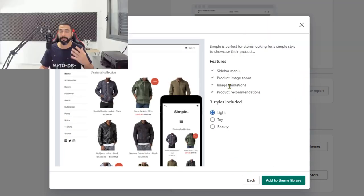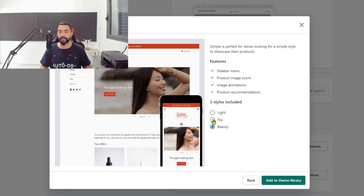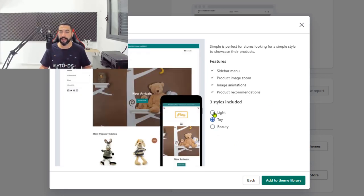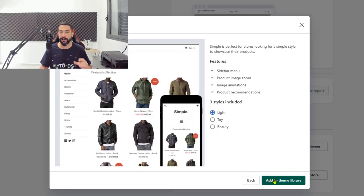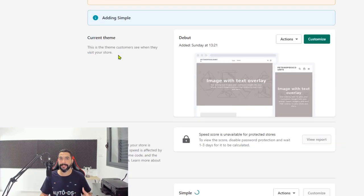Here you can read about its features, you can choose different styles for the theme, and after you choose your style simply click on Add to Theme Library. You can see that it's adding the Simple theme but it hasn't activated it yet.